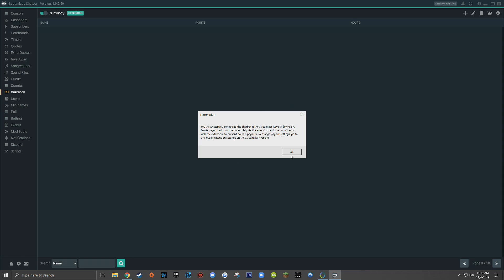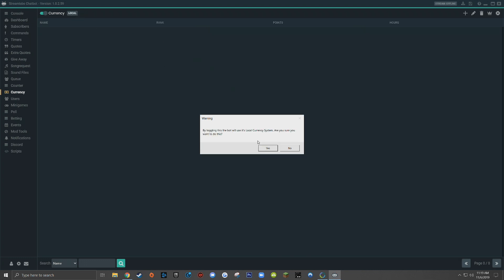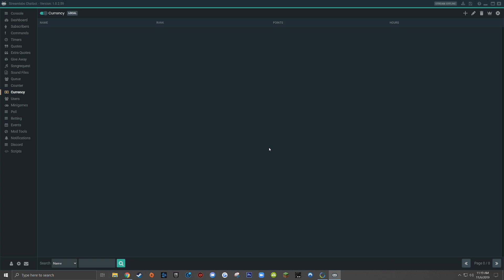Now, while this is a very cool feature, since by default, the bot stores all the information locally, I'm going to choose the local currency system for the purposes of this tutorial.